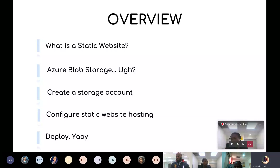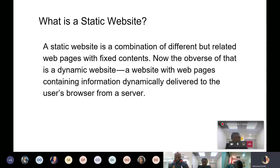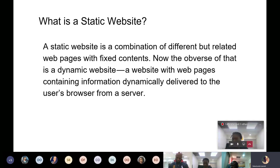So what exactly is a static website? Basically, it's a combination of different web pages with fixed content. This content does not change — it is fixed, not dynamic, as opposed to a dynamic website where contents are delivered from the server side. The static website contains your HTML, CSS, and JavaScript scripts. There's nothing special to it per se, it's just static — information that is not coming from the server.